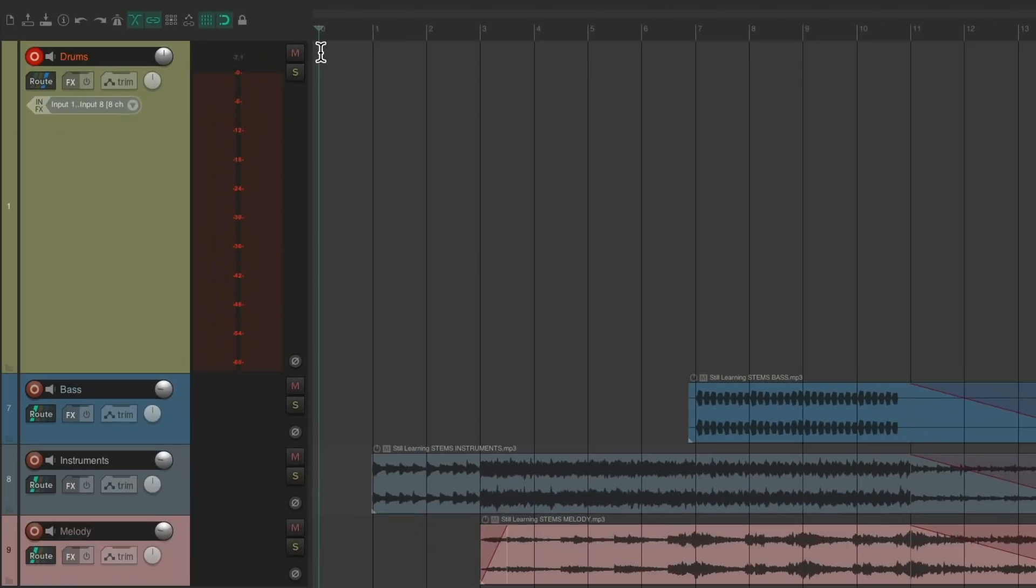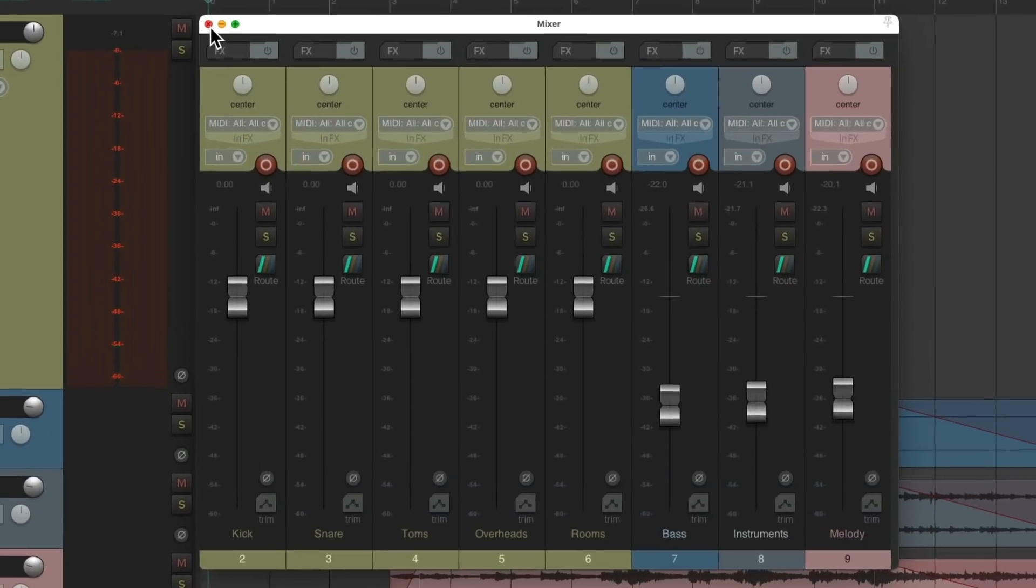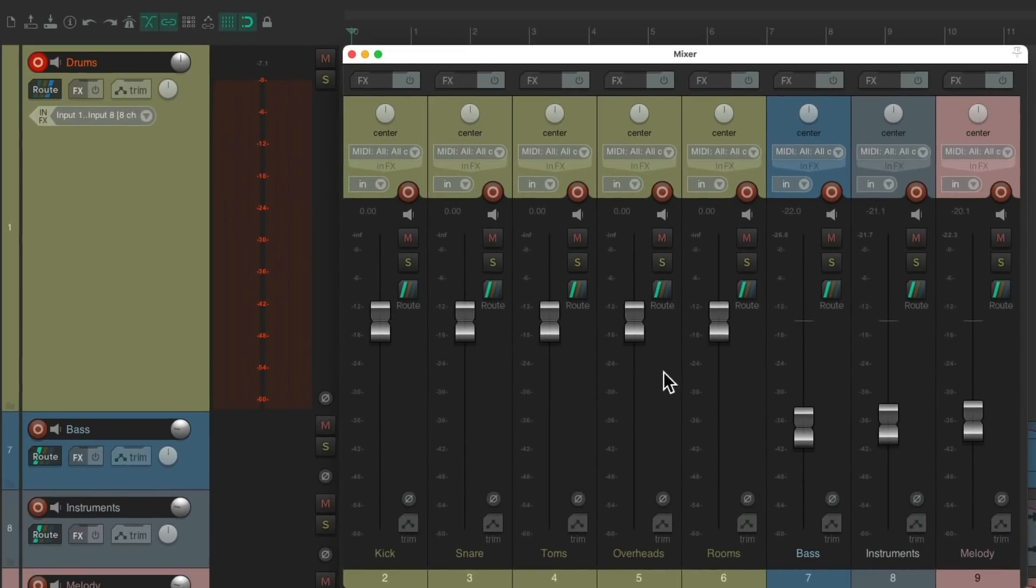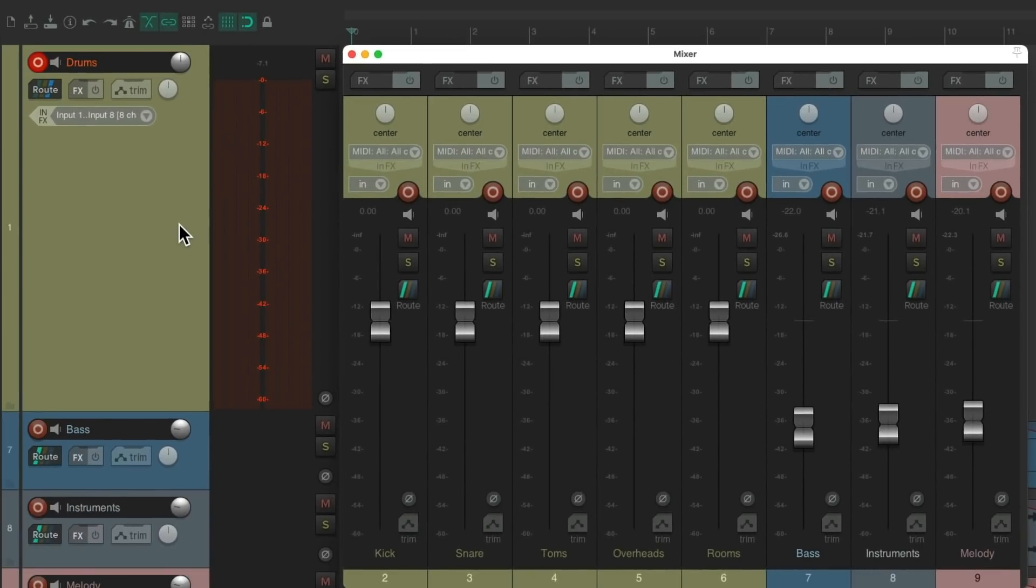And now if we open up the mixer, here are those tracks we just created - our kick, snare, toms, overheads, and rooms. But to monitor the drums through these tracks, we need to send the audio from this track to these.